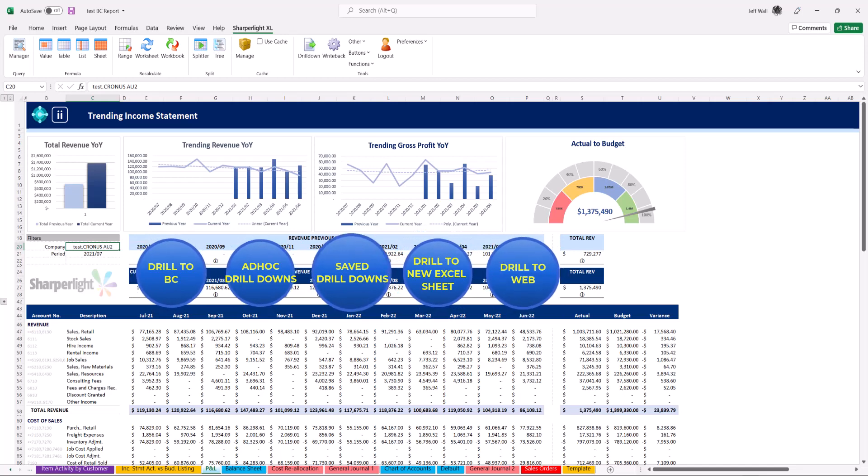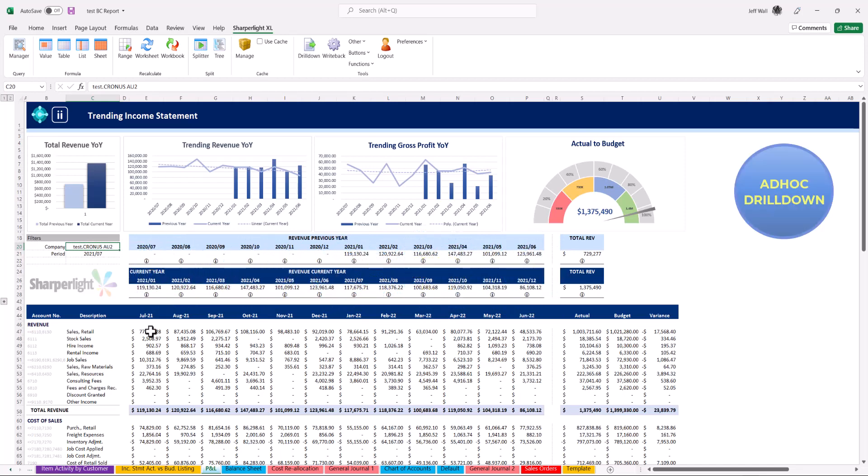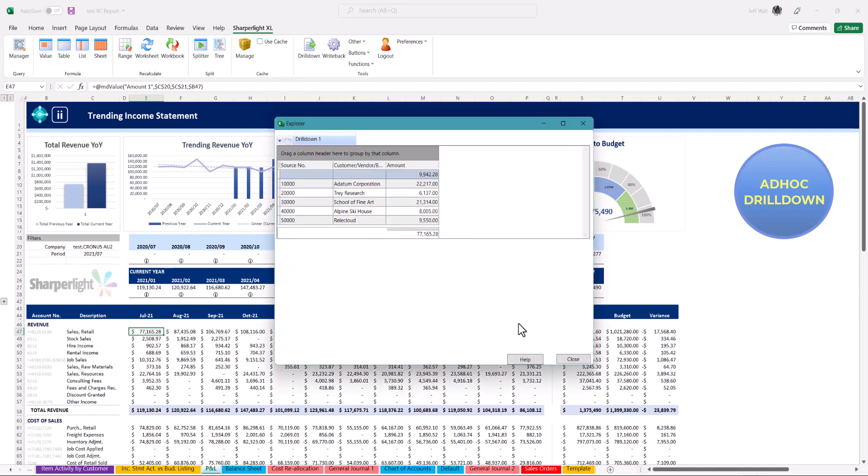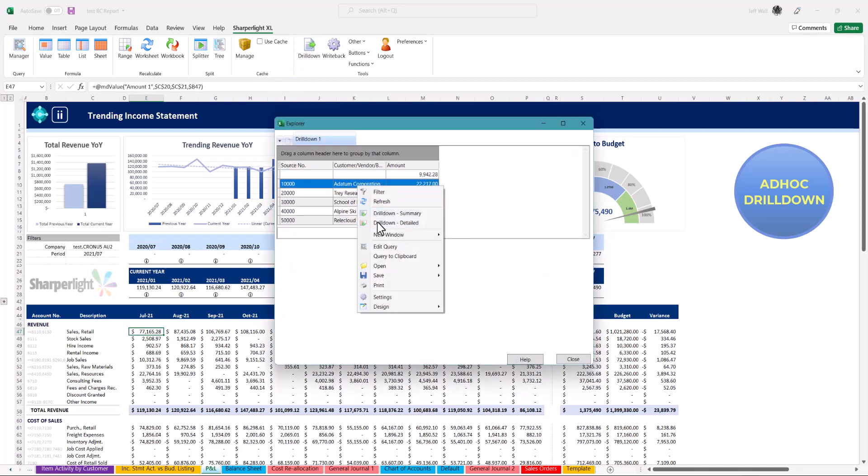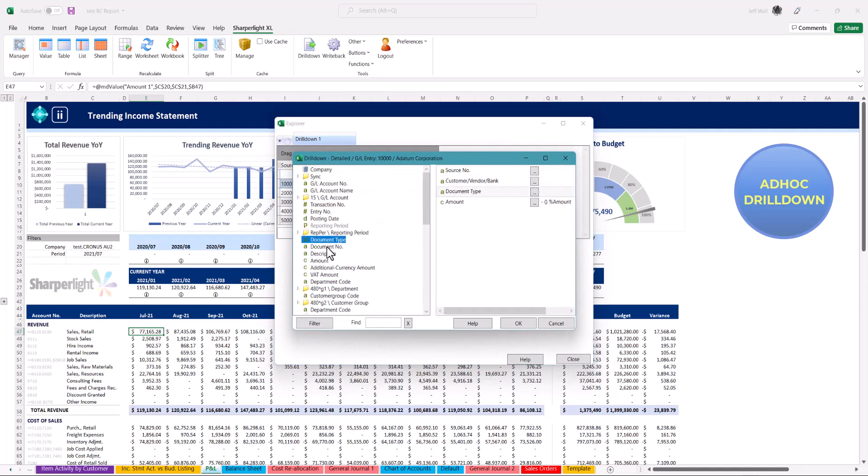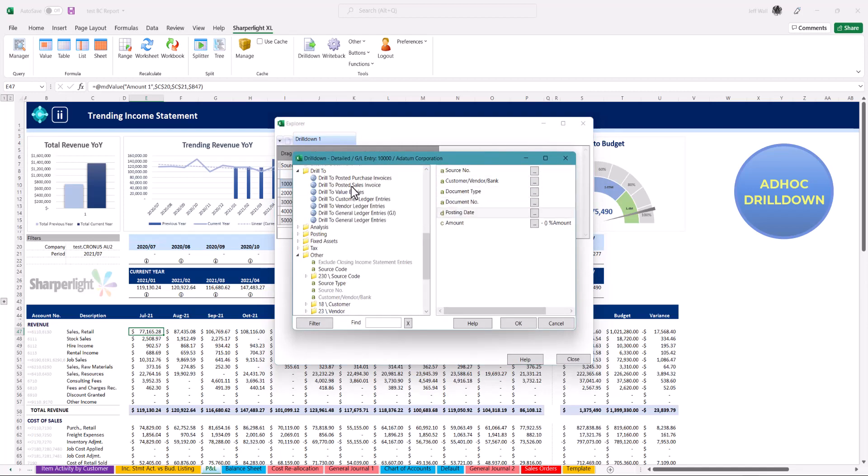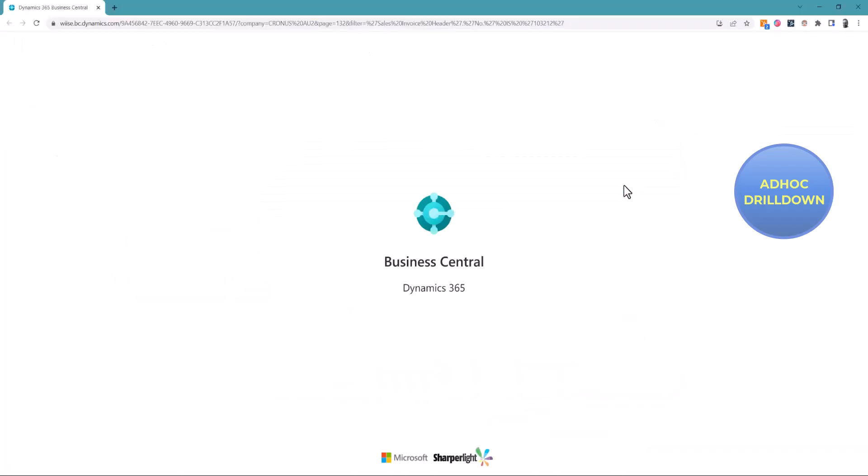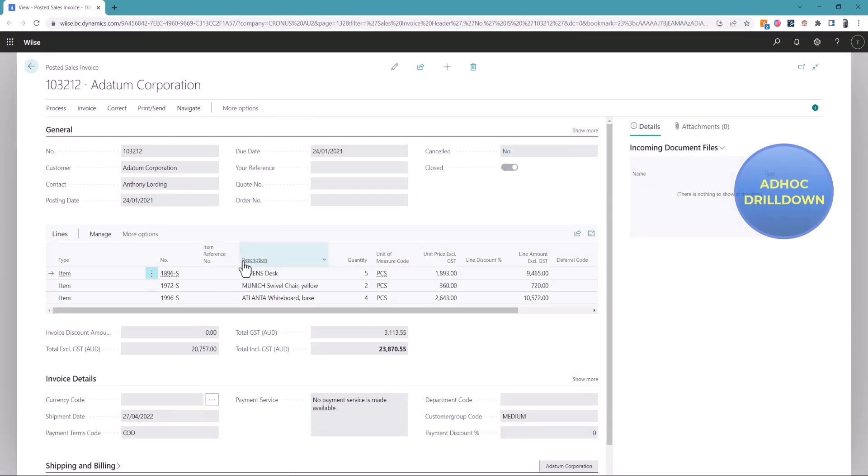This is an ad hoc drill down. Click the drill down button on the excel add-in and select customer and amount to view the total for all sales for that period. You can drill on the drill to view all transactions for that customer as selected for that period. Adding the drill to option will allow you to drill back into BC to review the invoice within Business Central. This drill can be repeated for any other cell on the current report.